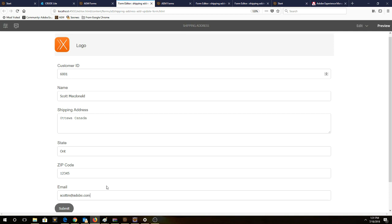So once we submit this, it's going to go to the post.post.jsp. That's going to invoke our custom service, which is handle form. And then that's going to use the Java email API to actually email the message.